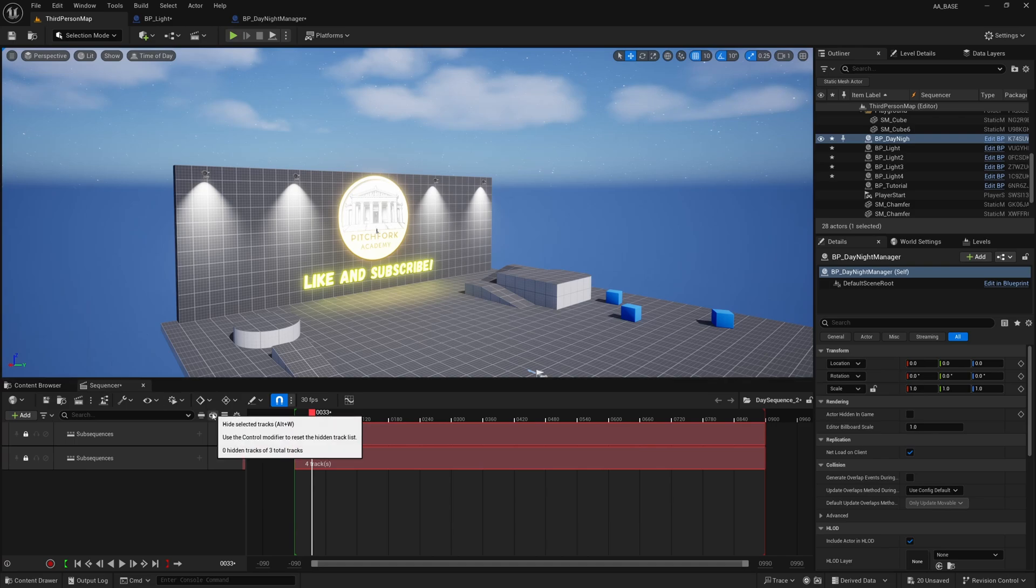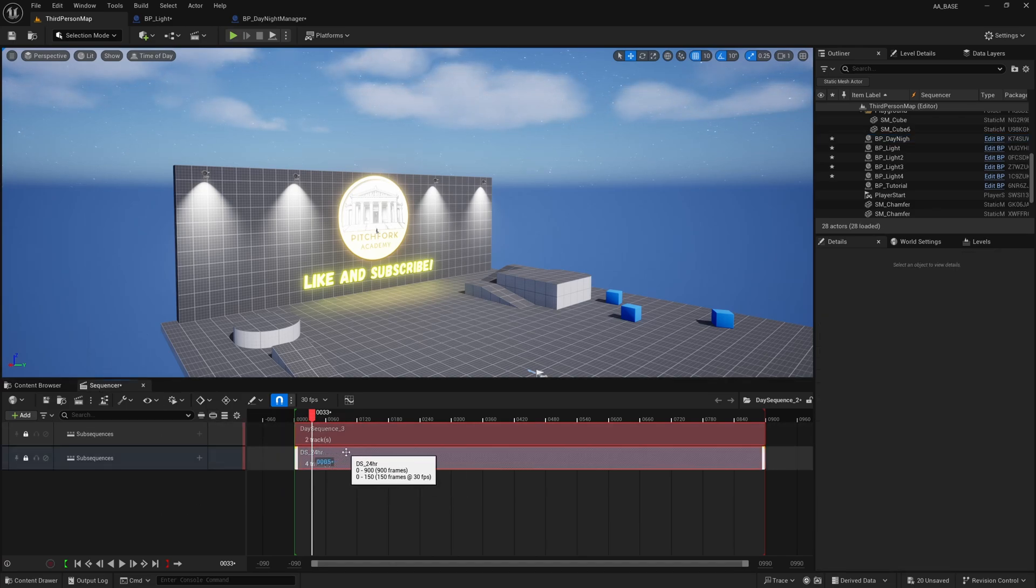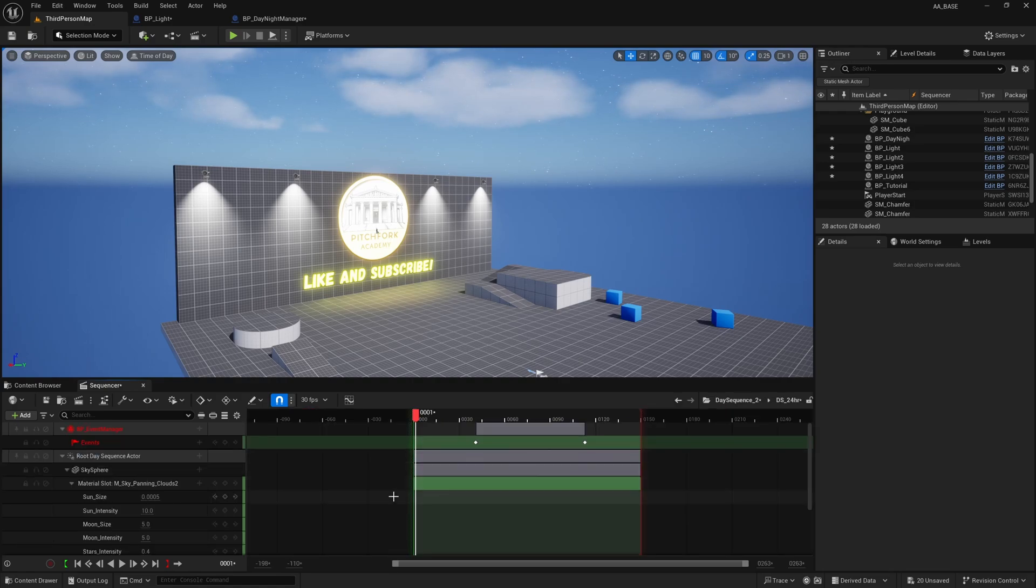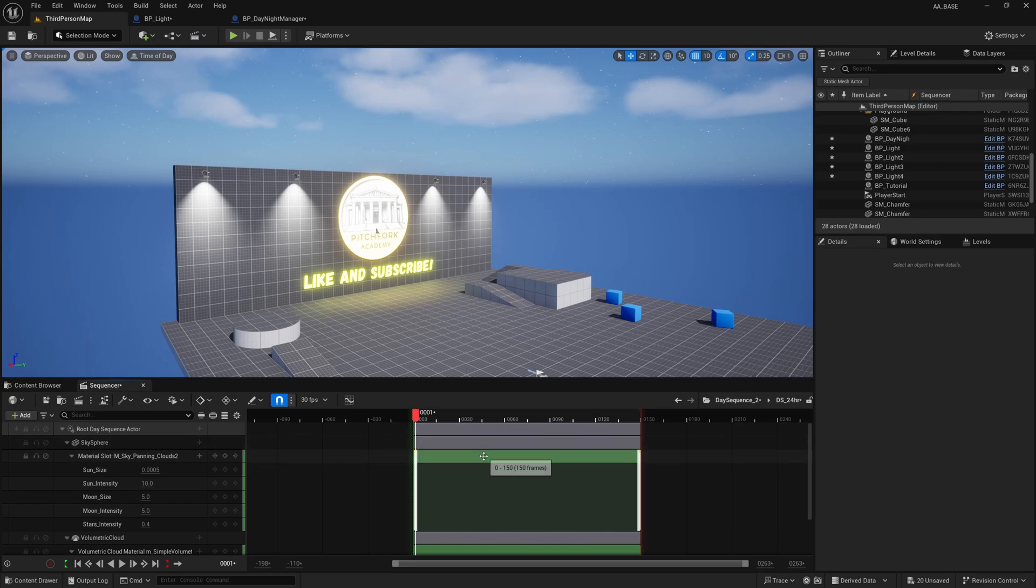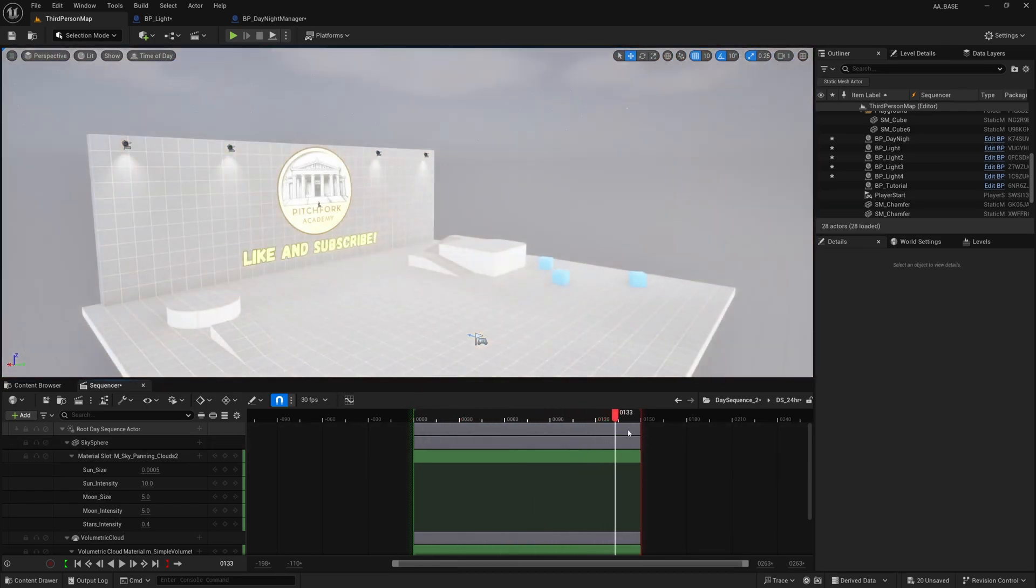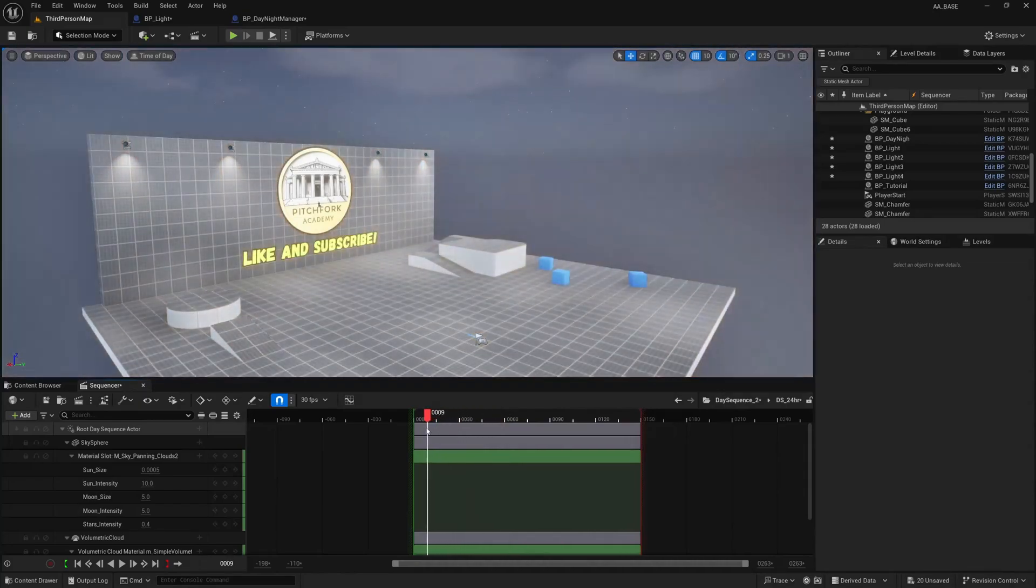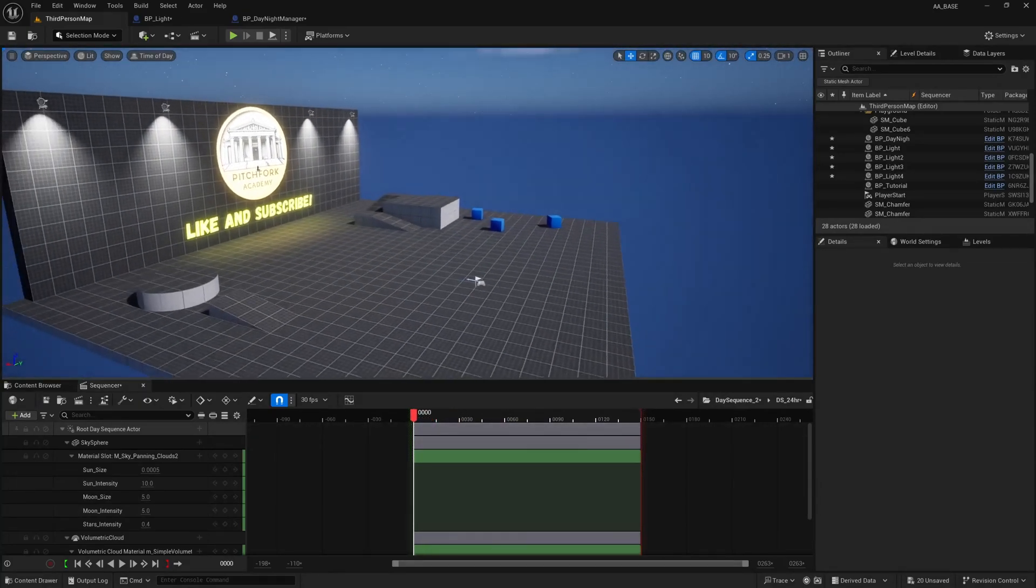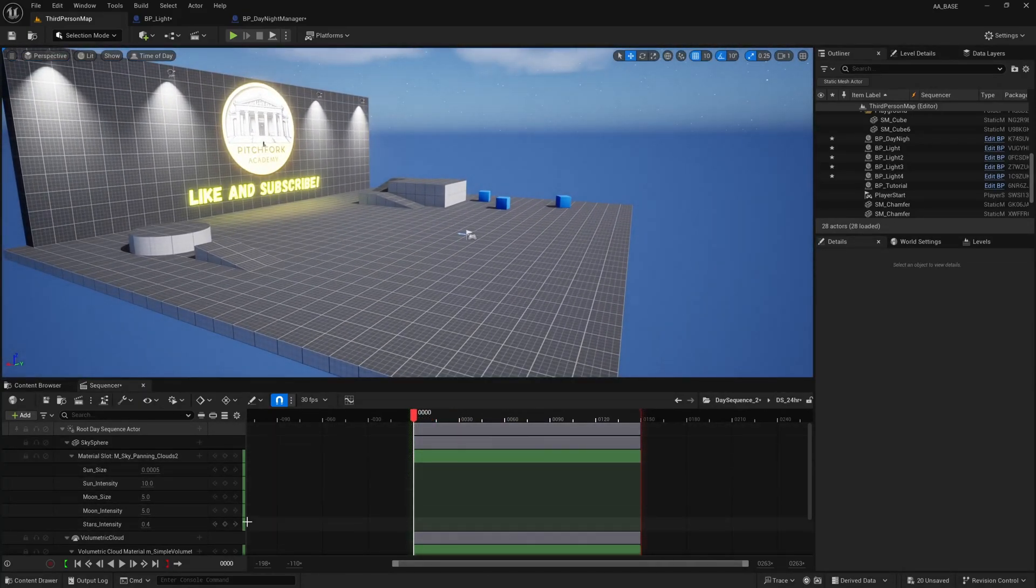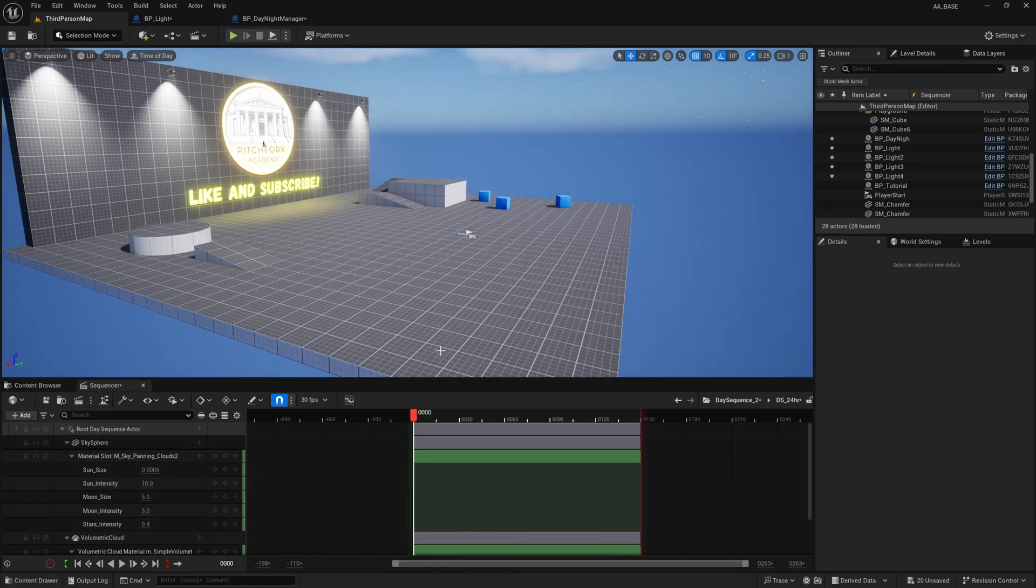And this second track here the one that says DS_24Hour we can double click on that and it will open. I'm just going to delete this, this exists from when I was testing it out. So it will open this sequence here and now we have our day night sequence right here.